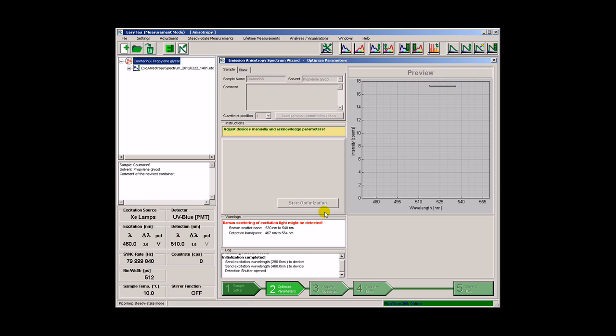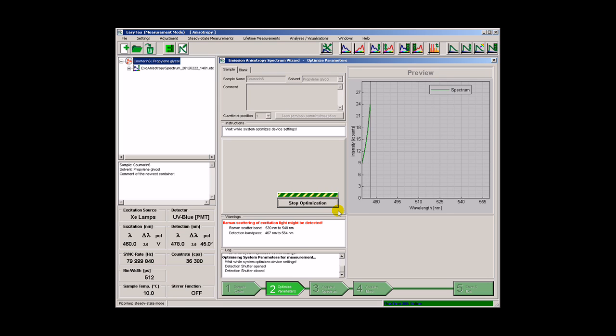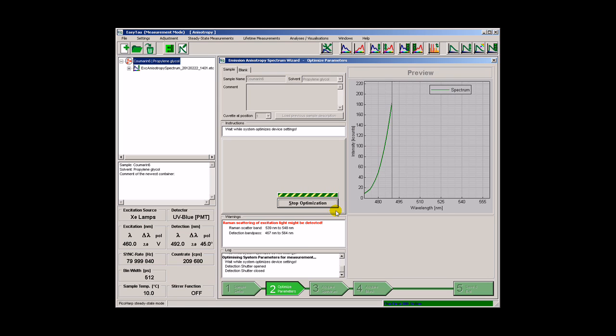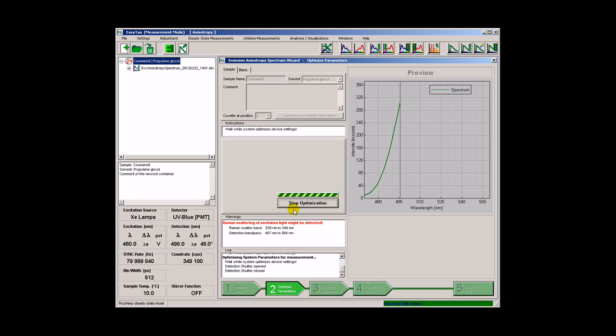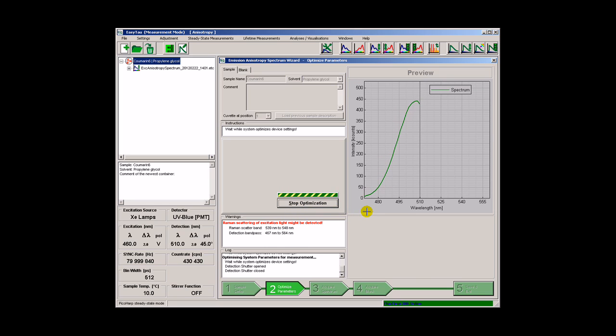The next step is optimization as usual. The measurement will involve several spectral scans at various polarizer settings.